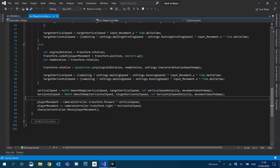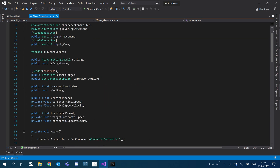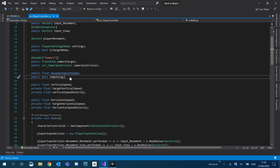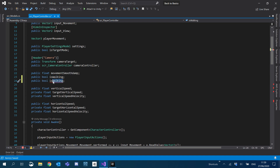And then under Player Controller, we're now going to be using the sprinting speed. What I'm going to do is create another boolean. So there's 'isWalking' and we're just going to have 'isSprinting'.